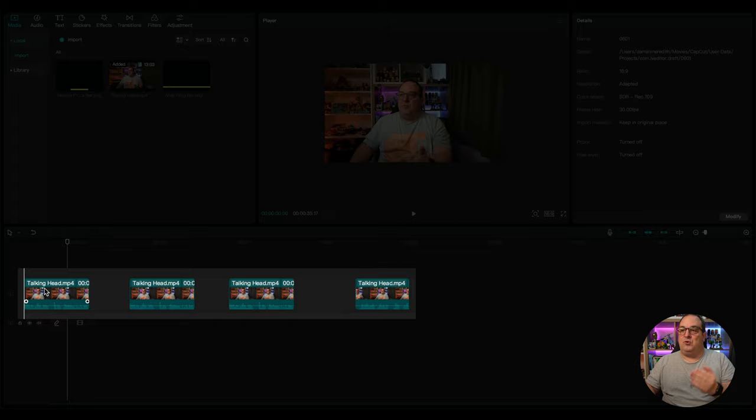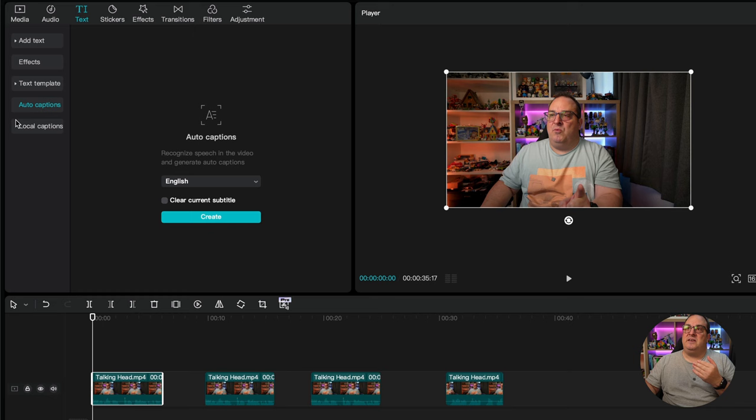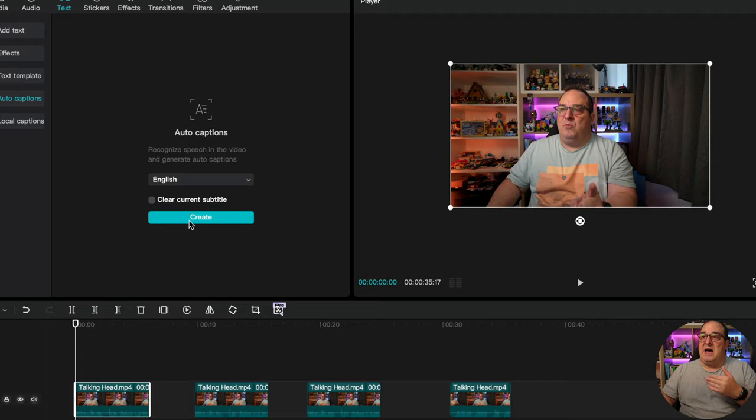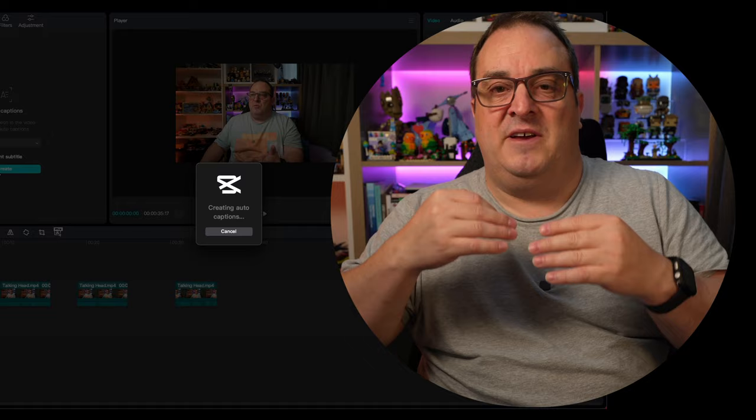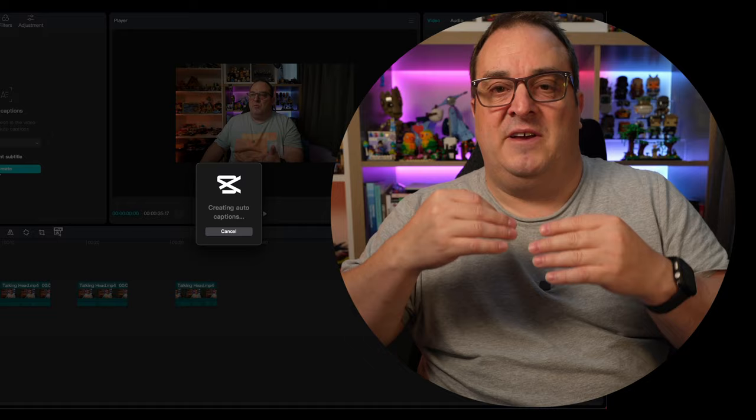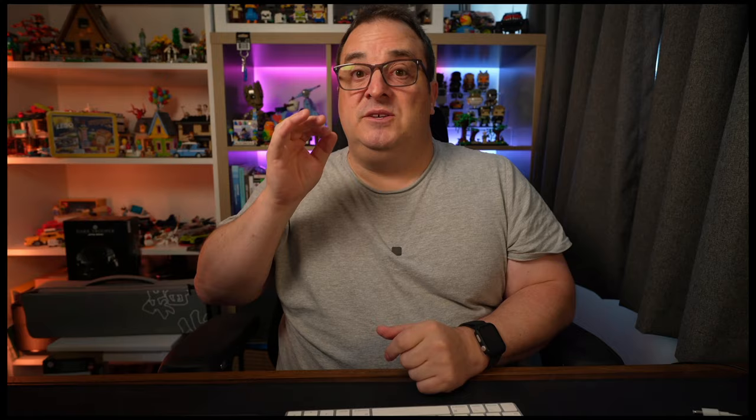First I want to show you how to auto caption your content when you import it into CapCut. Once you've got your timeline ready and edited, you're going to highlight the clip, come over to text, go to auto captions, choose the language you want, and click create. CapCut will go away and auto-recognize the words you're saying, and you can edit these afterwards as well.